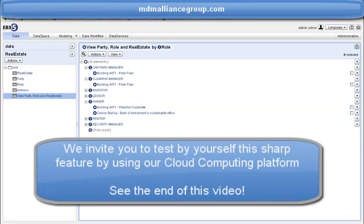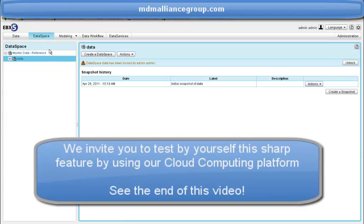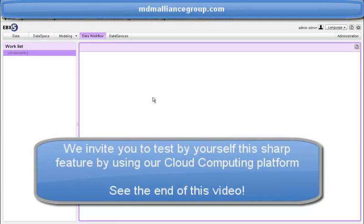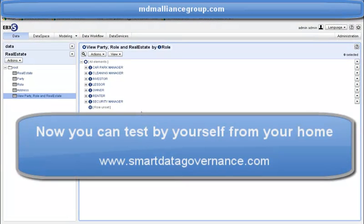In EBX5, many other data governance functions are automatically available, such as permission management, workflow management, version management, and so on. To test this tool, I invite you to use our Cloud Computing MDM platform at smartdatagovernance.com. You can upload the data pattern I presented during this recording and then start your journey in data governance or even build data models. I hope this video will be helpful for you. I'm looking forward to seeing you in our MDM Cloud Computing Zone. Bye-bye, thank you so much.